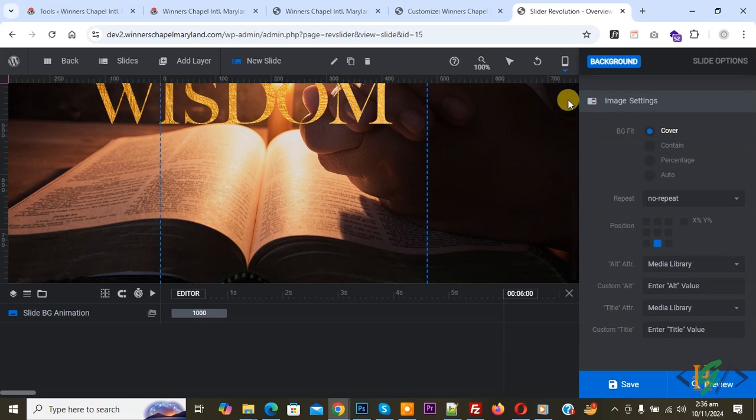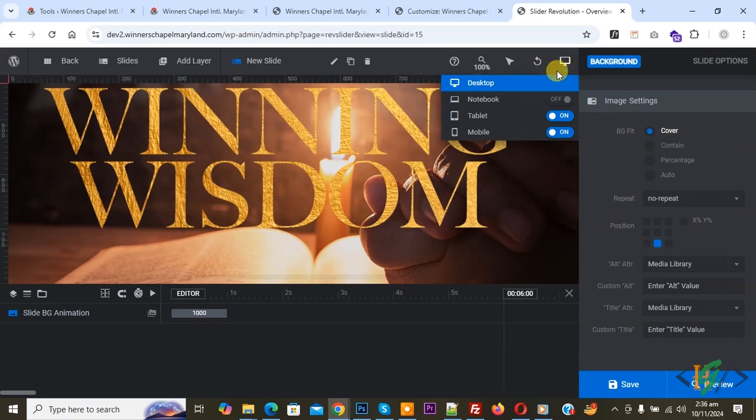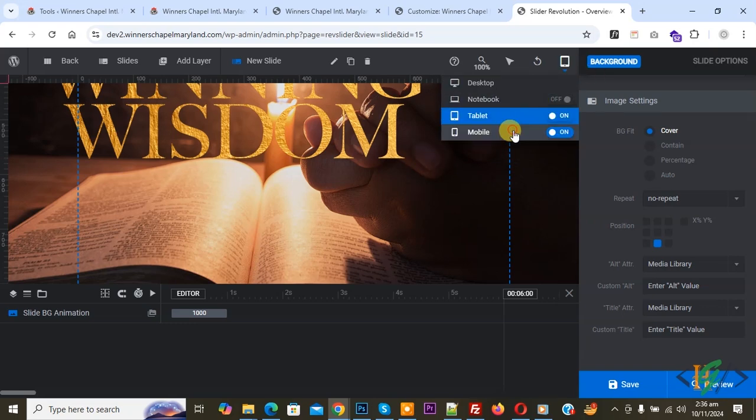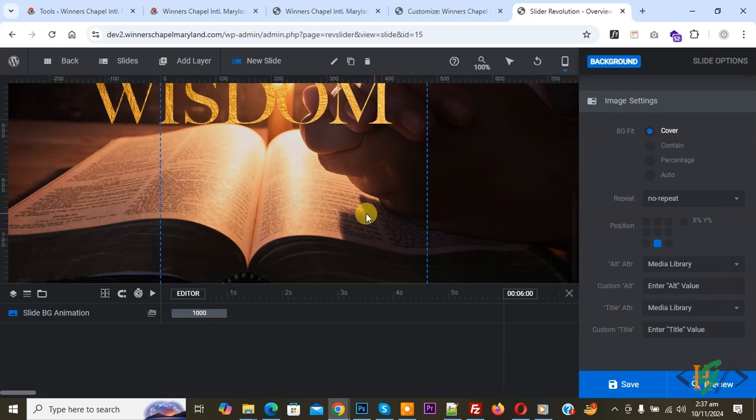Now go to desktop again. Now open tablet again. You see position changes for the image on different devices in Revolution Slider in WordPress. Then click on save changes. I hope you like this video. Please like, comment, share, and subscribe. Thank you for watching.